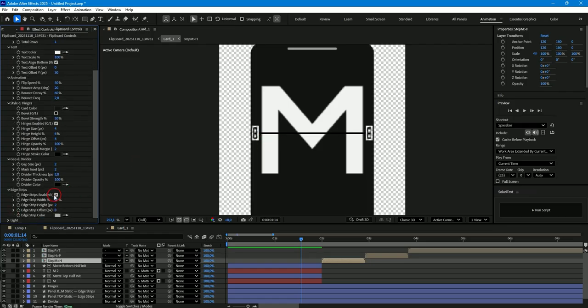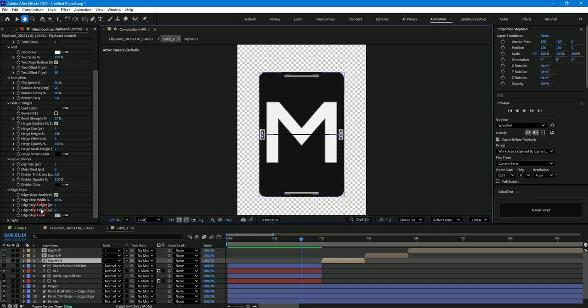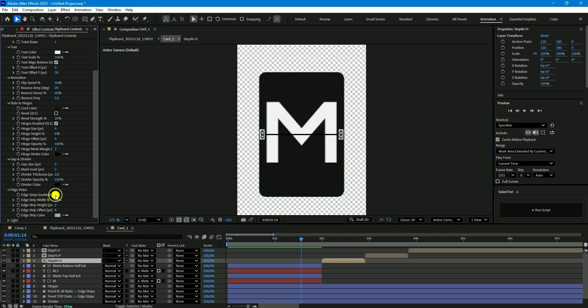In the next section, you can change the edge strip settings. Turn them on or off, change their size or position, and change their color if you want.